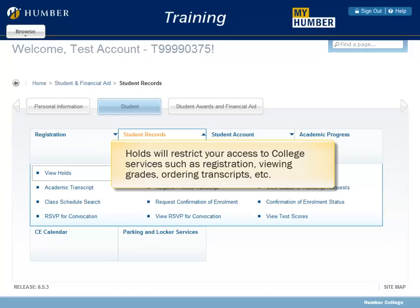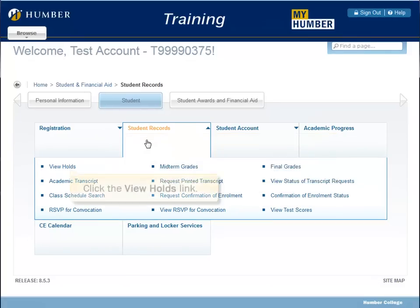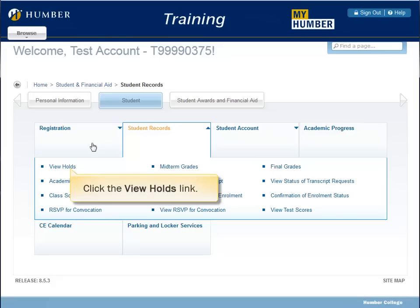Holds will restrict your access to college services, such as registration, viewing grades, ordering transcripts, etc. Click the View Holds link.